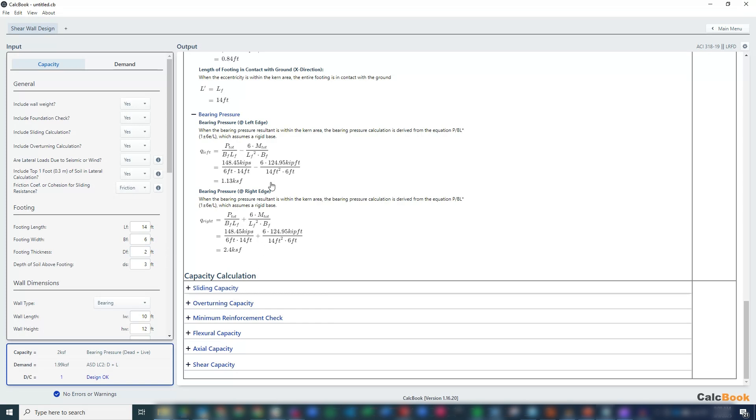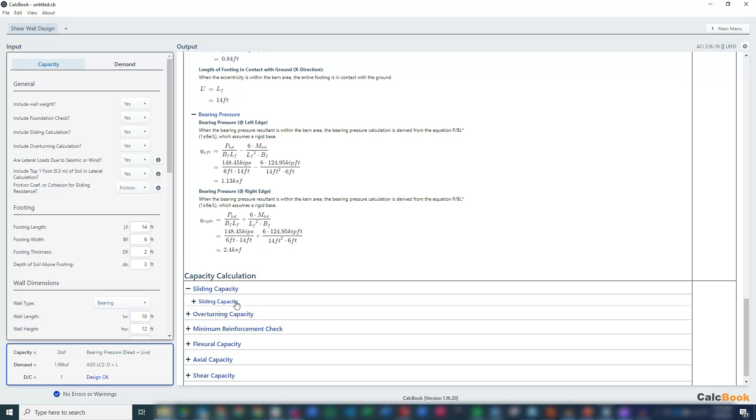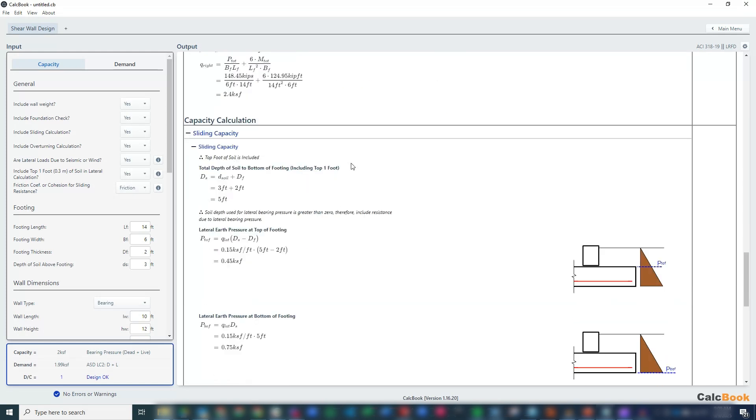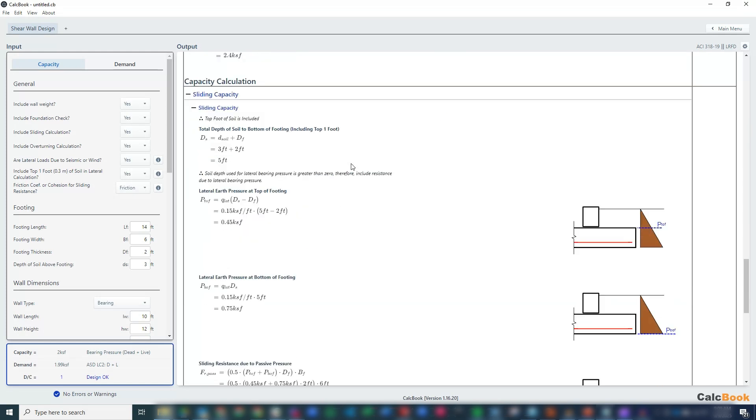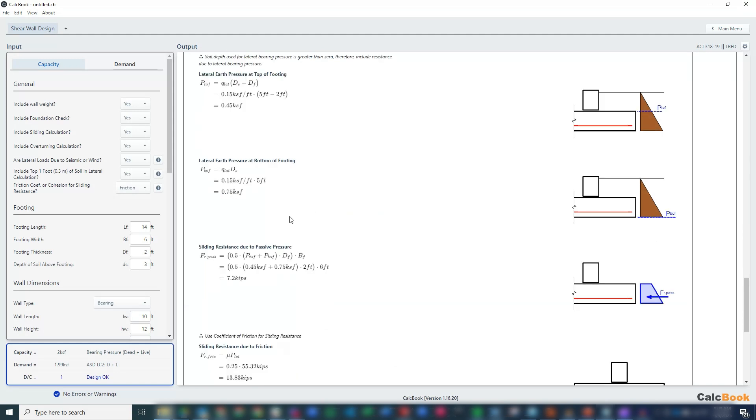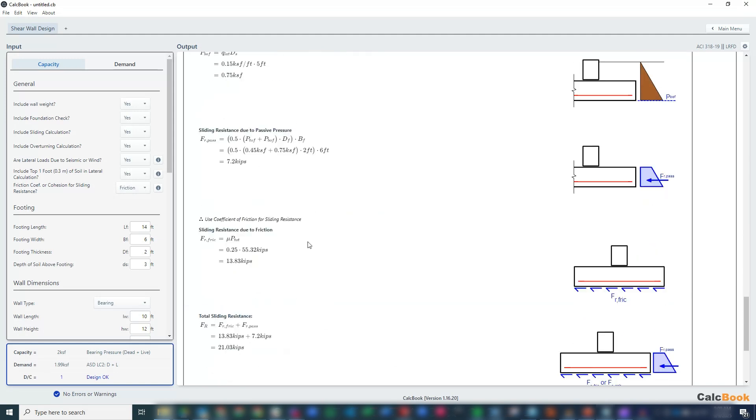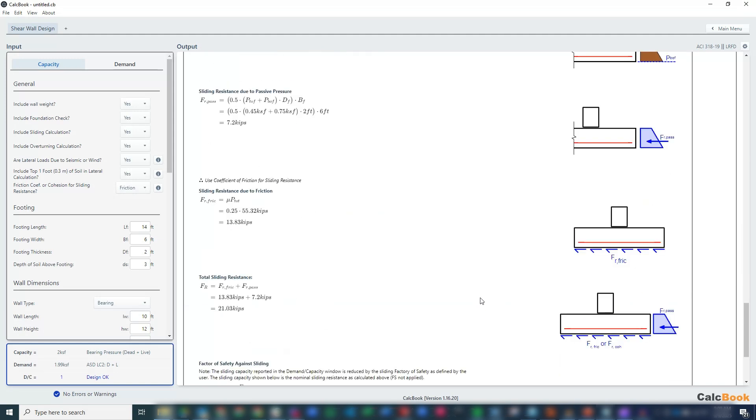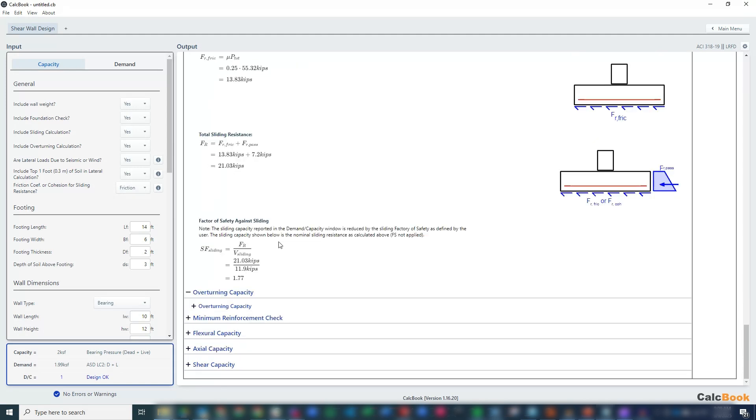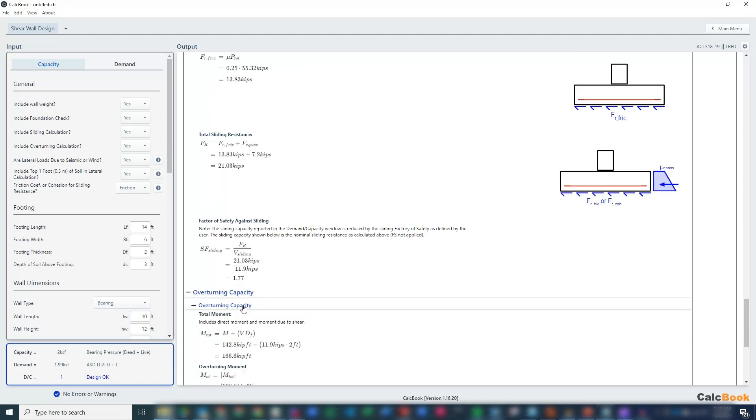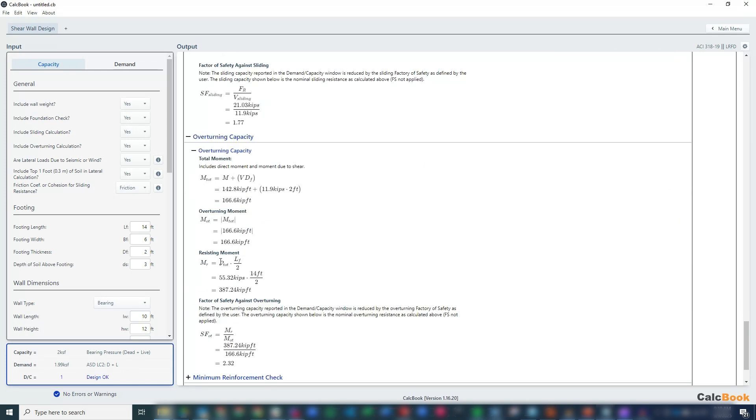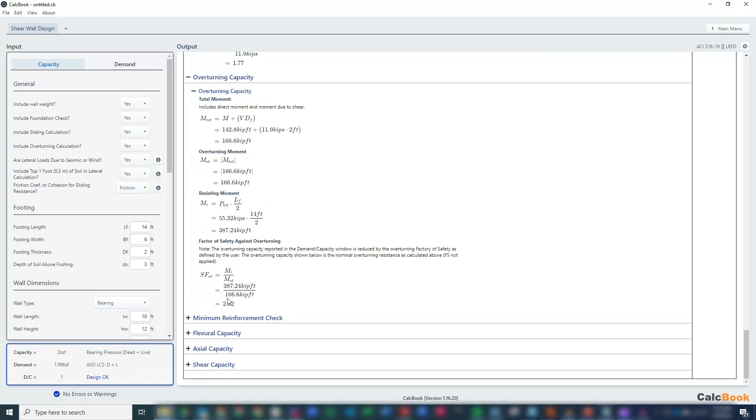For our sliding capacity, this is similar to our spread footing calculations, but we're basically evaluating the lateral earth pressures. We're looking at the frictional resistance we have, adding those together, and then figuring out what our factor of safety against sliding is. Then we have our overturning capacity. We calculate the total overturning moment, our total resisting moment, and calculate a factor of safety against that.